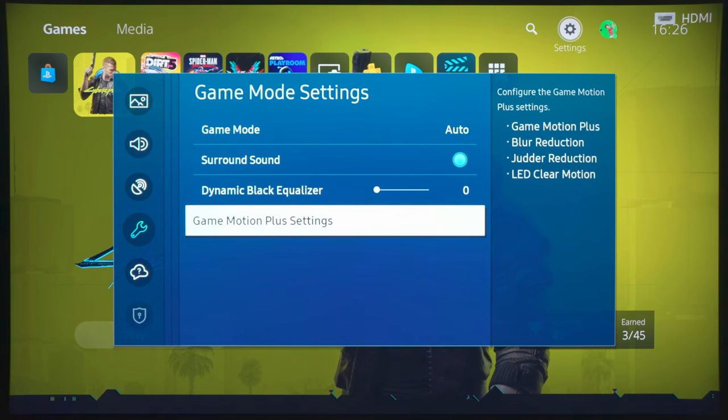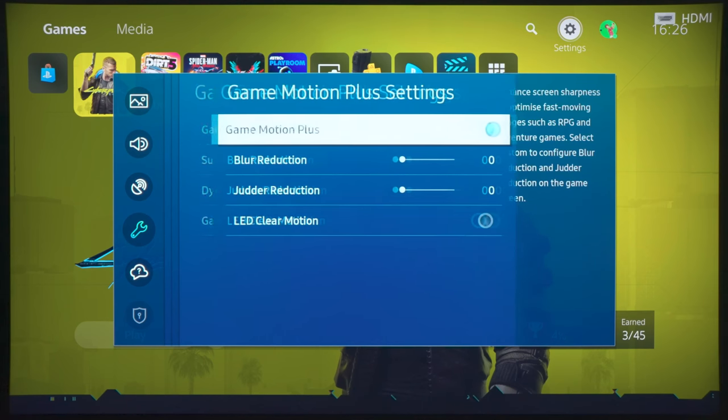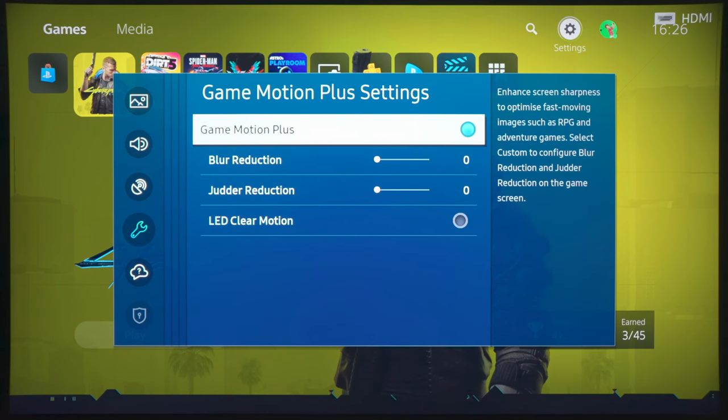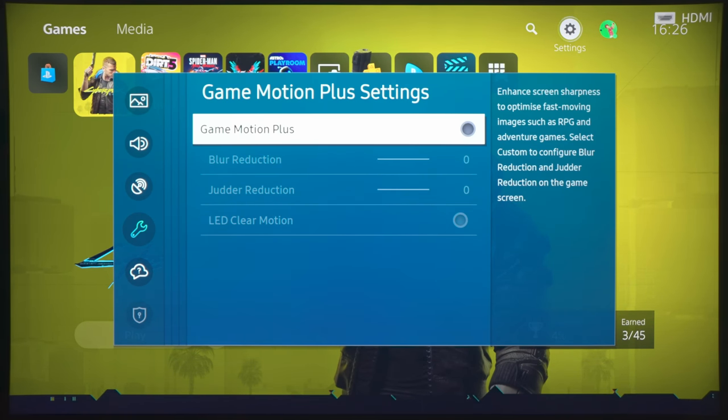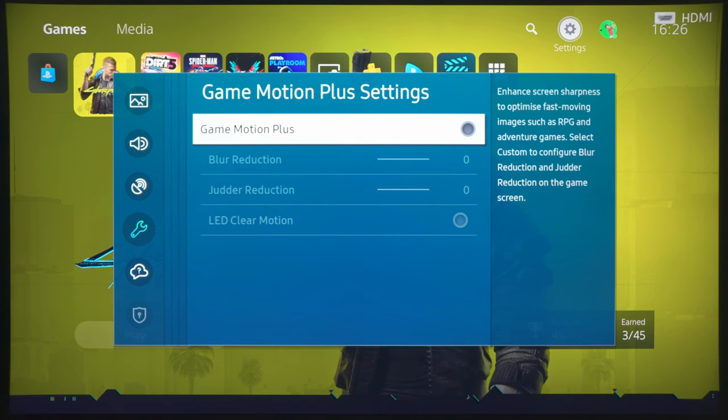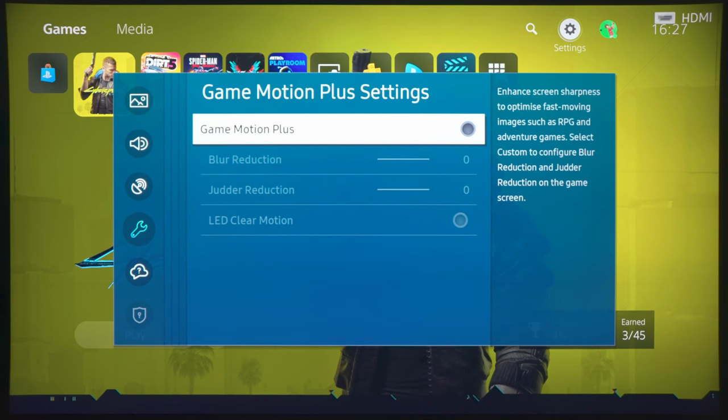And also, if you want the lowest input lag possible, you need to go into Game Motion Plus and switch Game Motion Plus off. Now, I know some of you will actually like to switch Game Motion Plus on for several benefits. One of the benefits might be that you may reduce the purple fringing or purple ghosting effect.